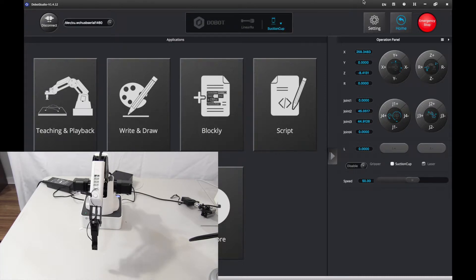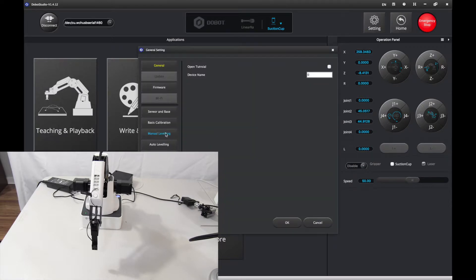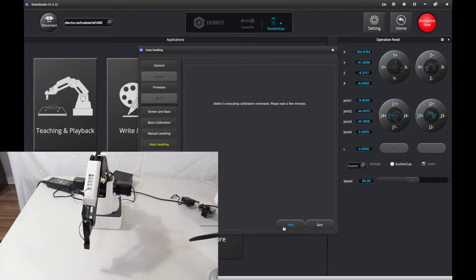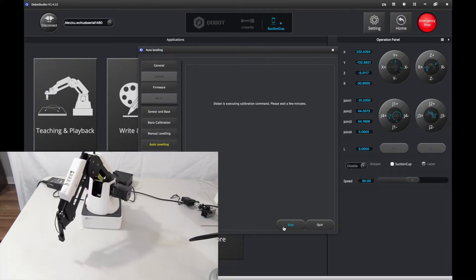Now you want to go to setting, you want to go to auto leveling and you want to press start and let it calibrate.